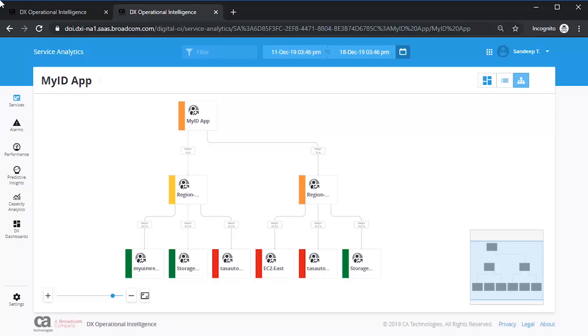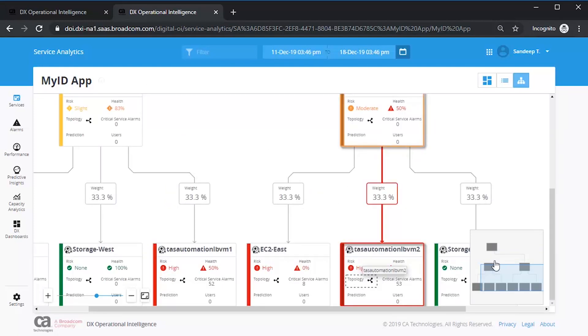The topology view helps to visualize the entire service, helping users to spot hotspots and faults.